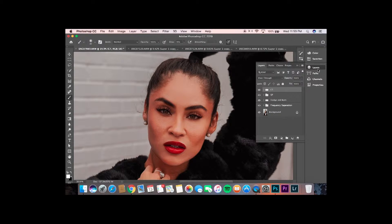So I've already done everything that I'm going to do to this image — I retouched the face, I've color adjusted, globally dodged the whole photo, and dodge and burned the whole photo. So the last thing I typically like to do is the eyes.